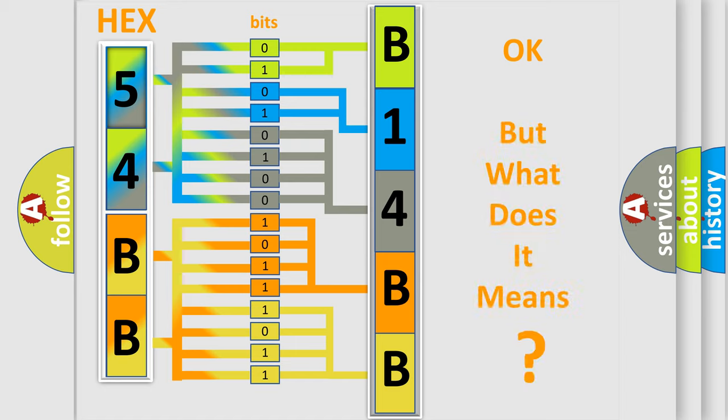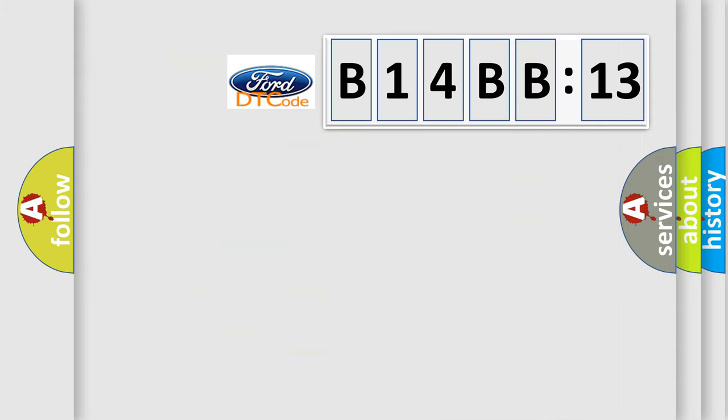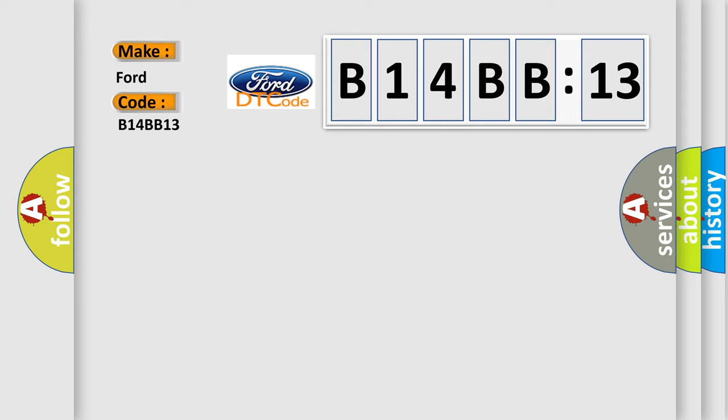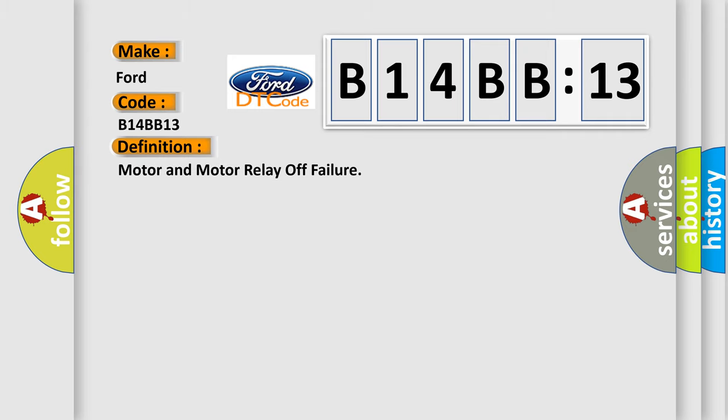The number itself does not make sense to us if we cannot assign information about what it actually expresses. So, what does the diagnostic trouble code B14BB13 interpret specifically for Infinity car manufacturers? The basic definition is Motor and motor relay off failure.